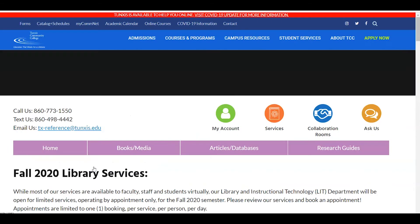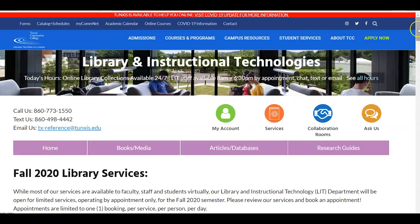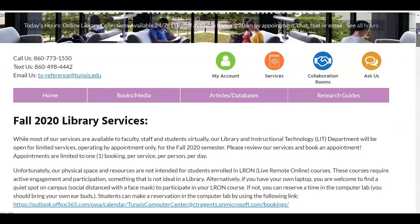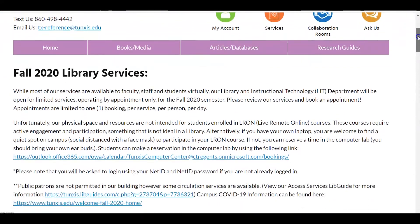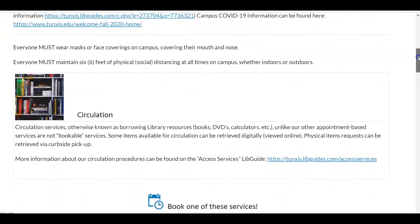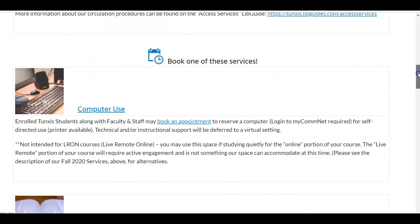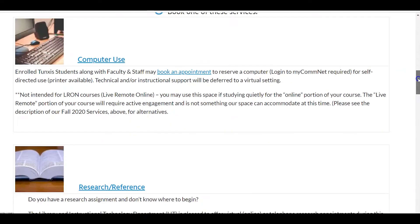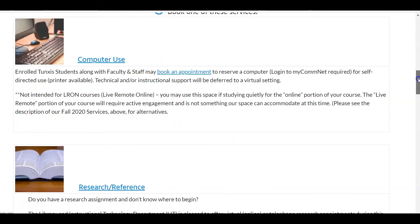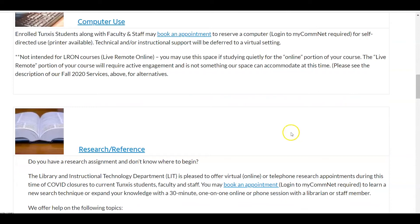Go ahead and click there. Then you're going to scroll down in the list until you see Research Reference, and there is a link where you may book an appointment.